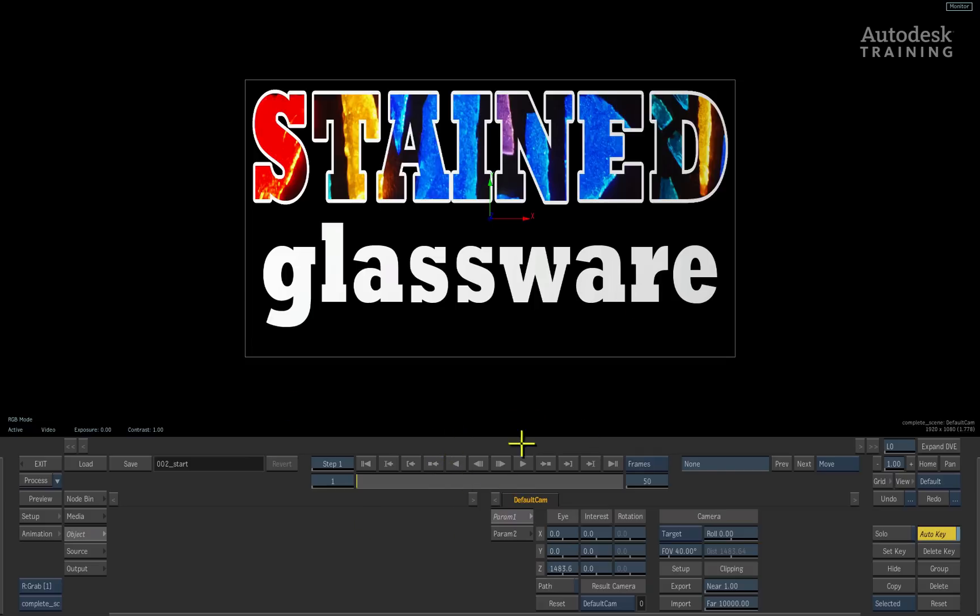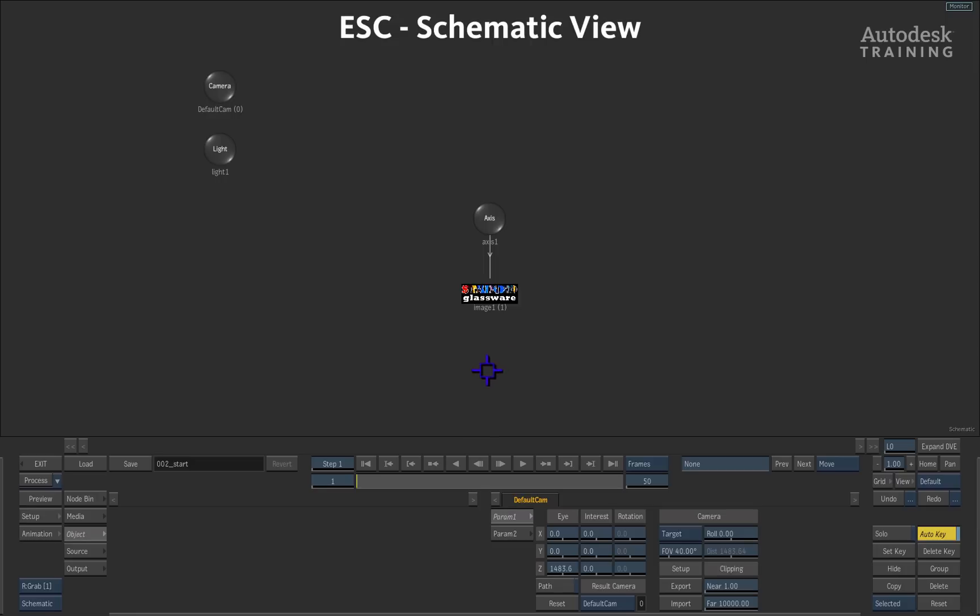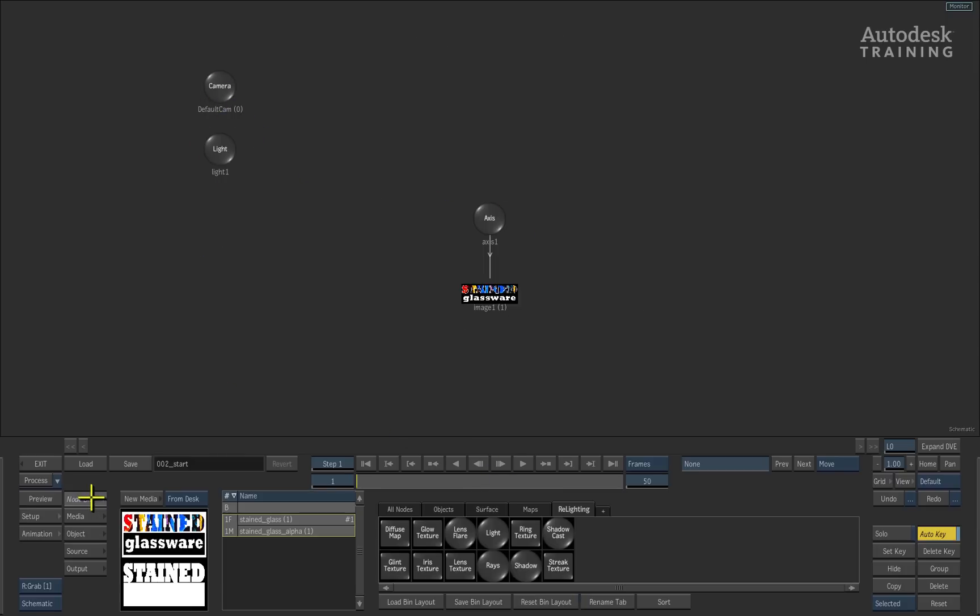In this scene, just to show you, if I press Escape to see the schematic, I've already got a camera, a basic light, as well as a surface in the scene. So I'm going to go back to the node bin and under the relighting tab, I'm going to bring up another light.